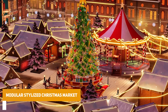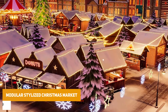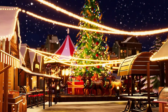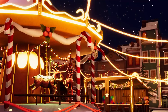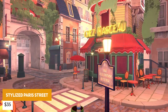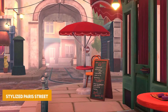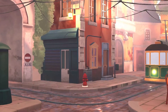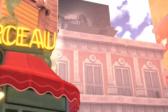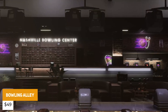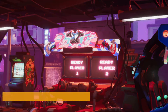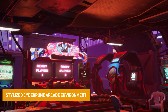There's also the stylized Christmas market with modular assets, high quality props, loads of different vegetation and 245 different models. Then the stylized Paris street with 470 textures all at 4K resolution and 166 different models. Then we've got the bowling alley environment with 143 different unique models, and the stylized cyberpunk arcade environment.